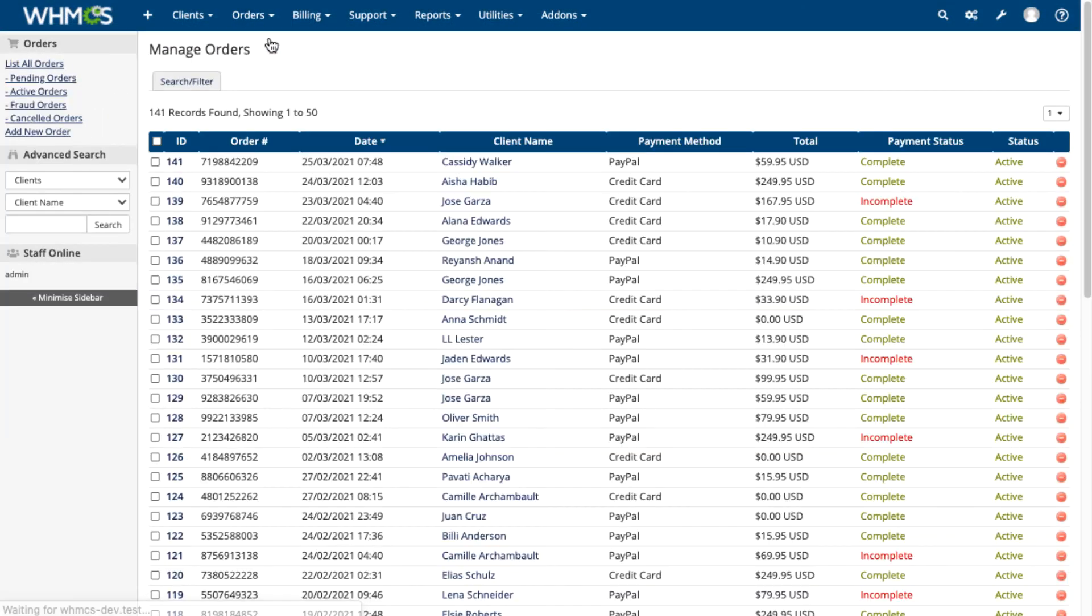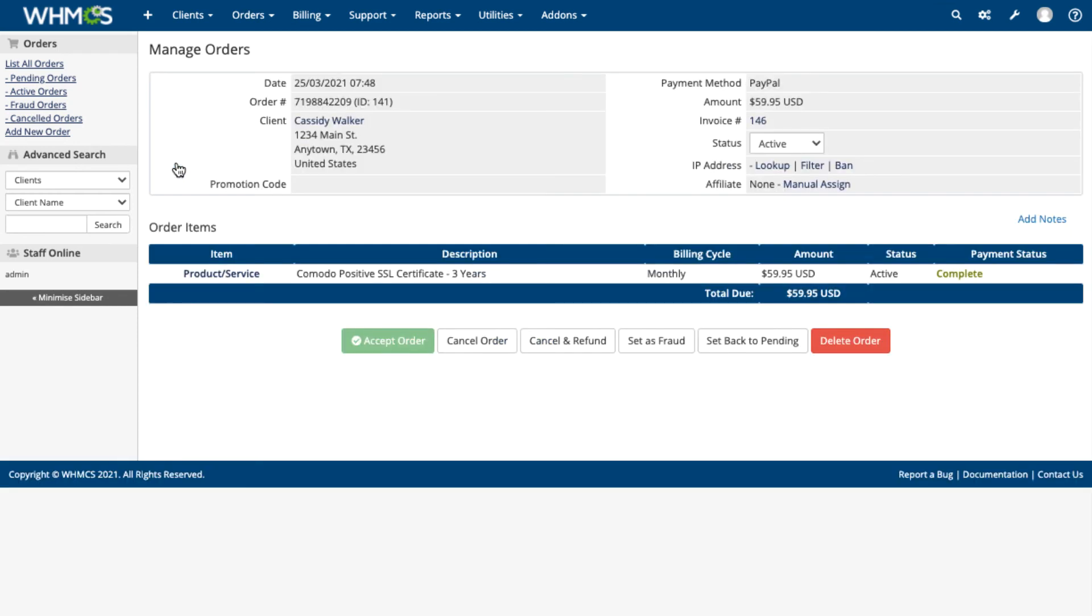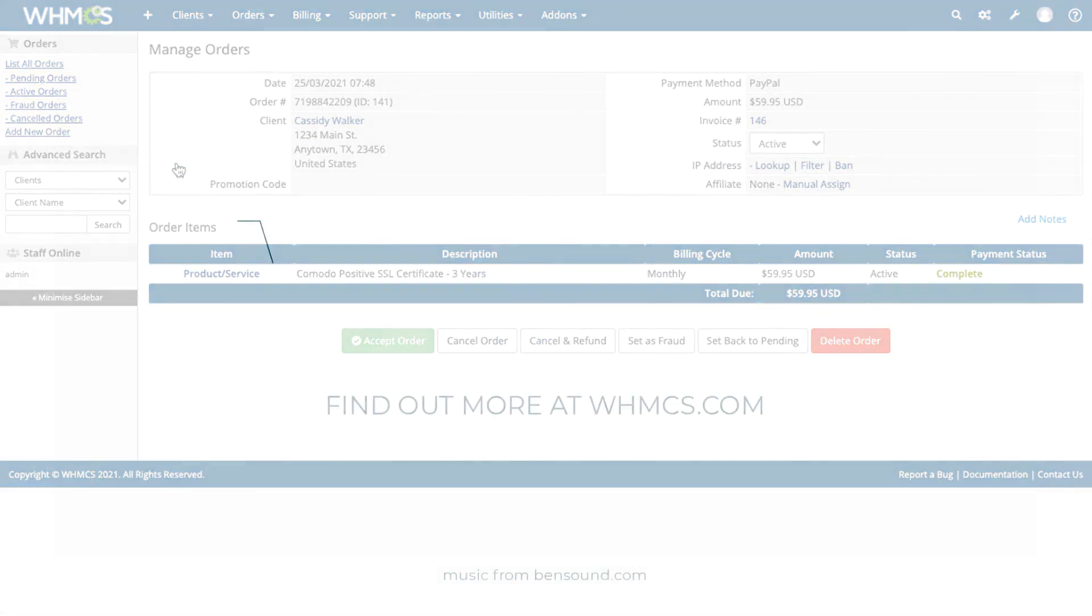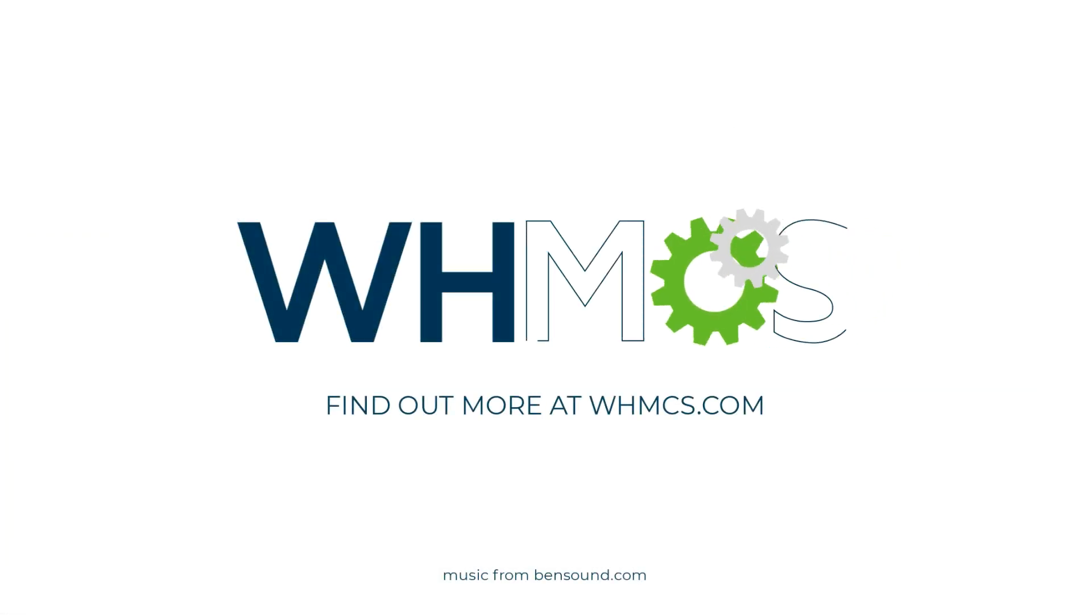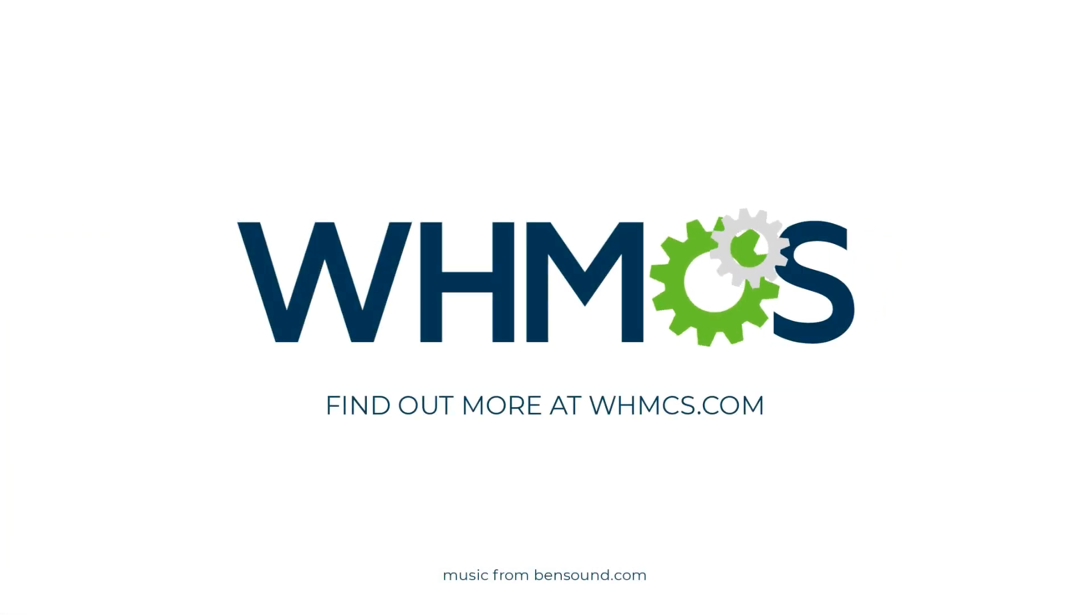Make sure to check out WHMCS's other features to find out more about what WHMCS can do for you.